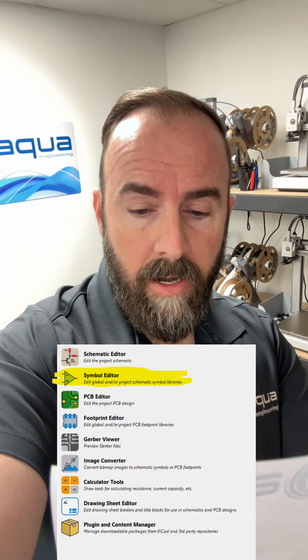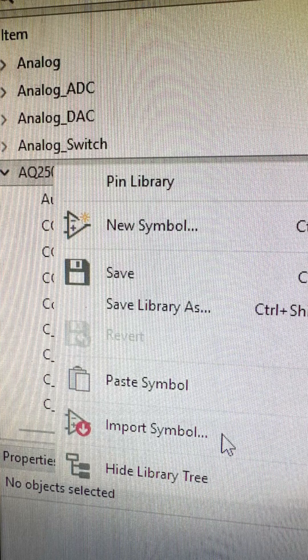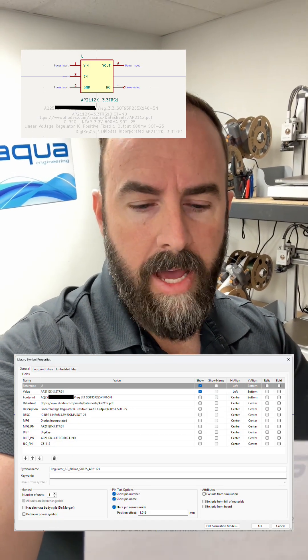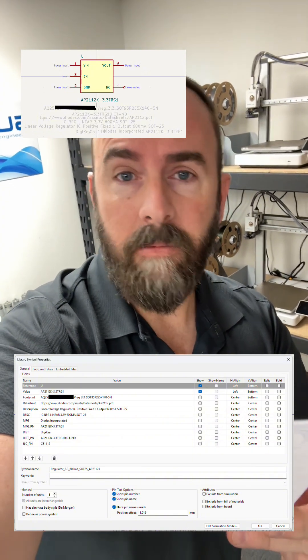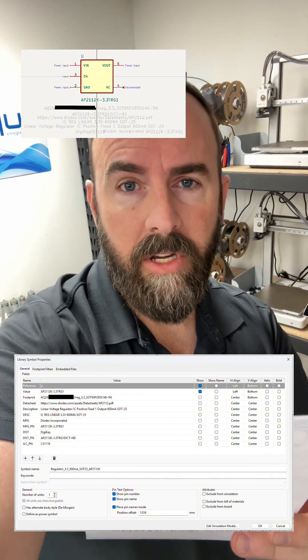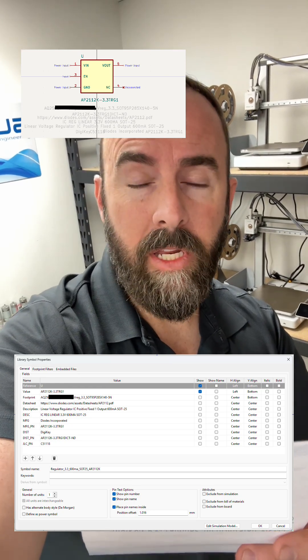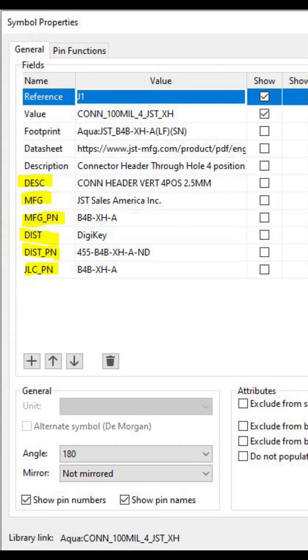Now you're going to go into your symbol editor, import the symbol that you just downloaded, open the library symbol properties — right-click or double-click to do that. Now you're going to clean up and add some fields, and this is so that your bill of materials all has matching variable names, so that it's not just complete mayhem. These are what I use for my company — yours might differ. You're going to add fields for the short description, the manufacturer, the manufacturer part number, the distributor, the distributor part number, and the JLC part number if you wish to have JLCPCB pre-populate your board. Then only show the reference and the value — you don't want to show all that other stuff. Save it.